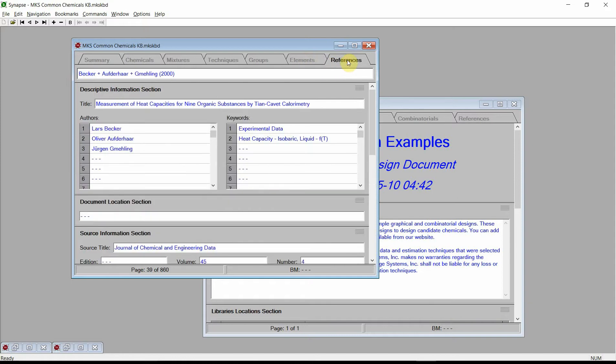Synapse provides extensive capabilities for managing physical property data, generating physical property estimates for both pure components and mixtures, regressing data, generating graphs, and generating reports. Synapse also contains all the capabilities of Cranium, so please see our associated videos on Cranium for additional details.